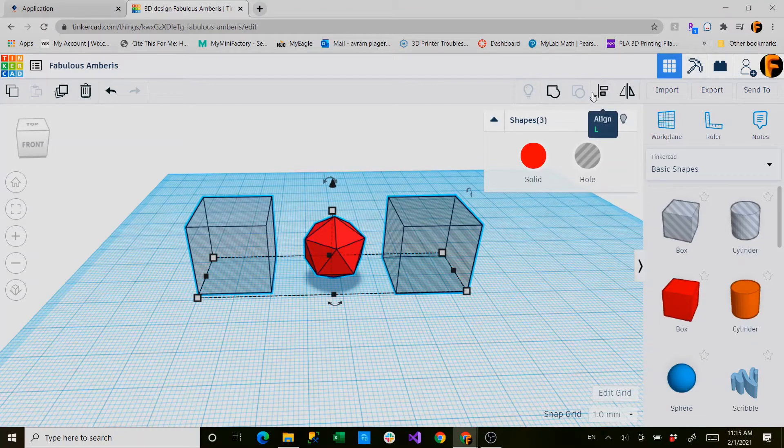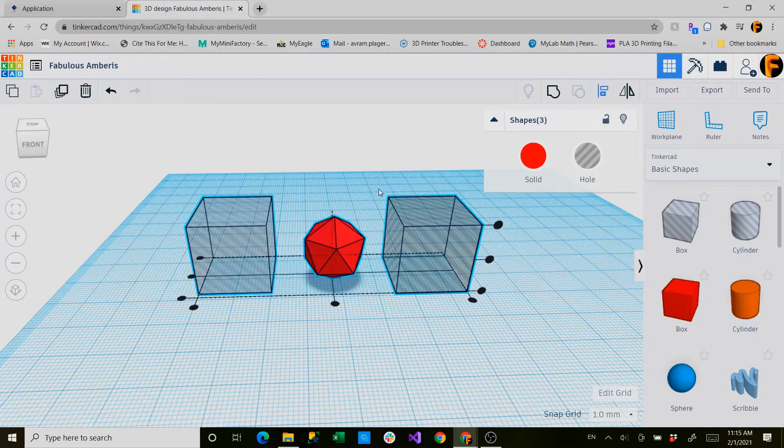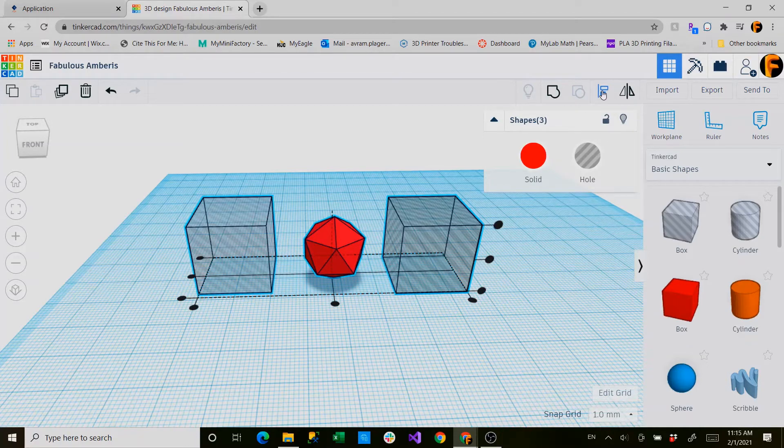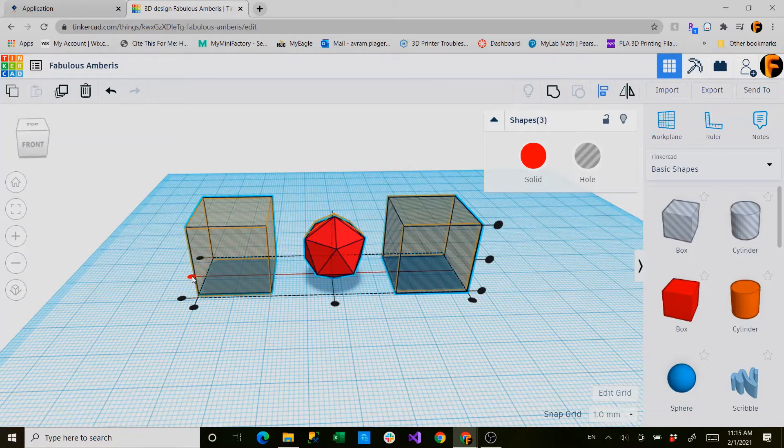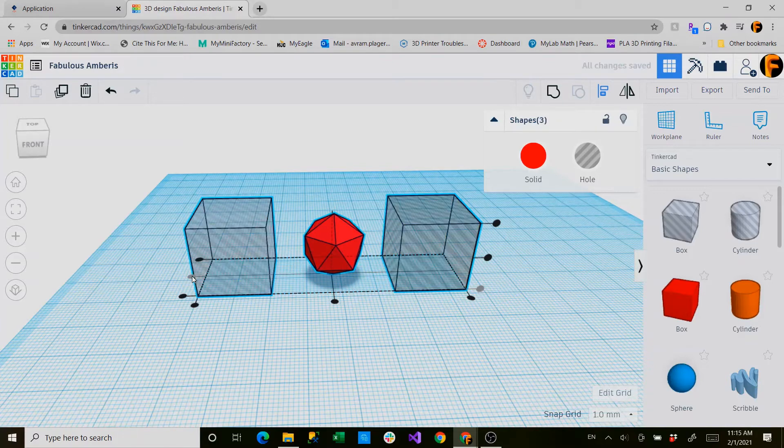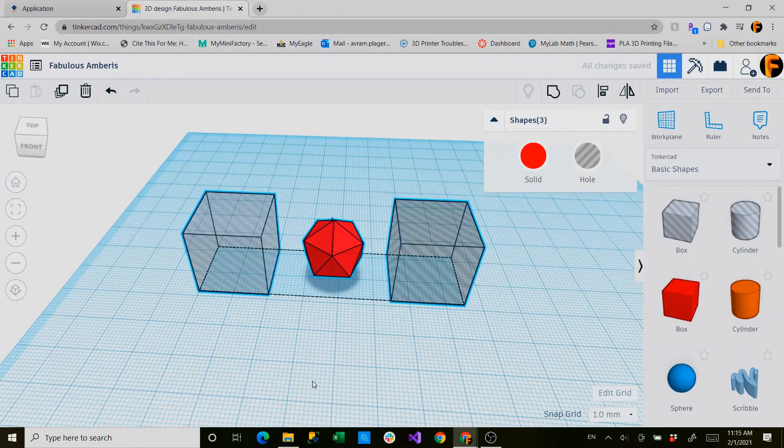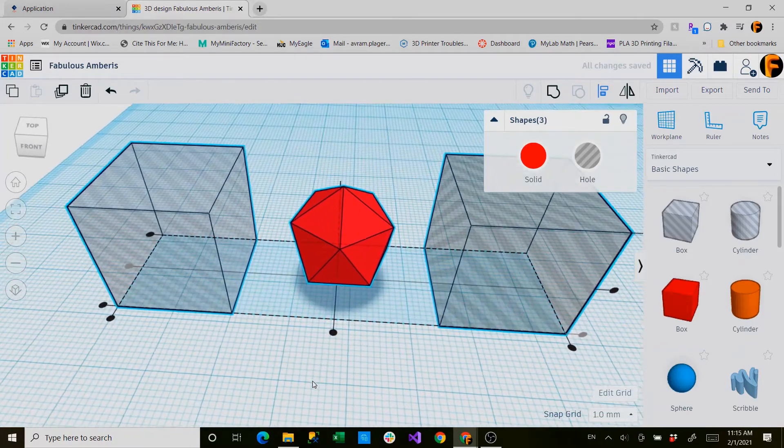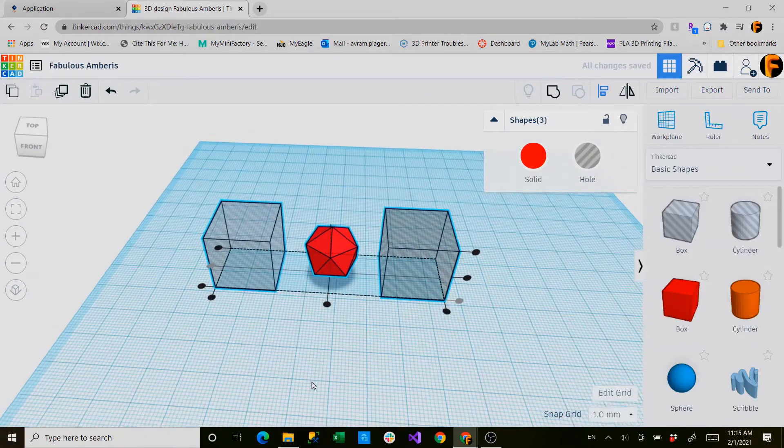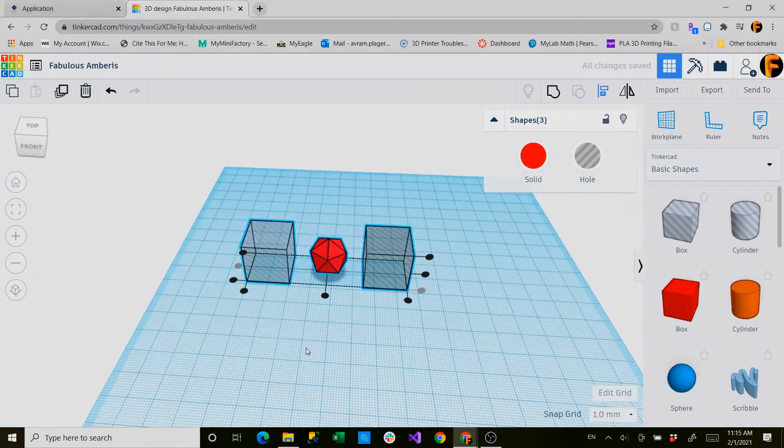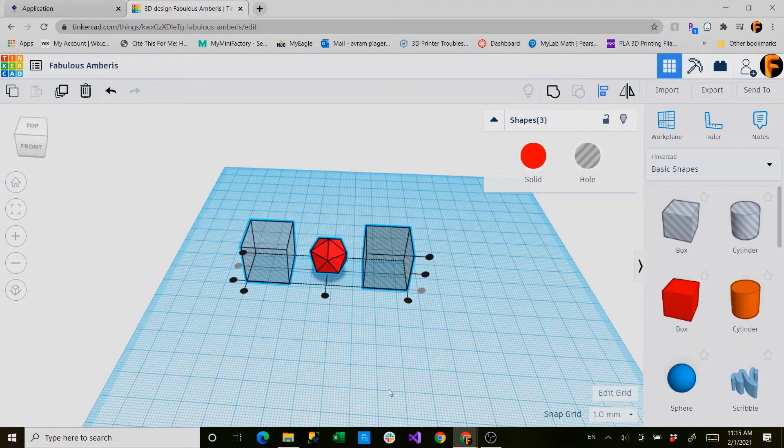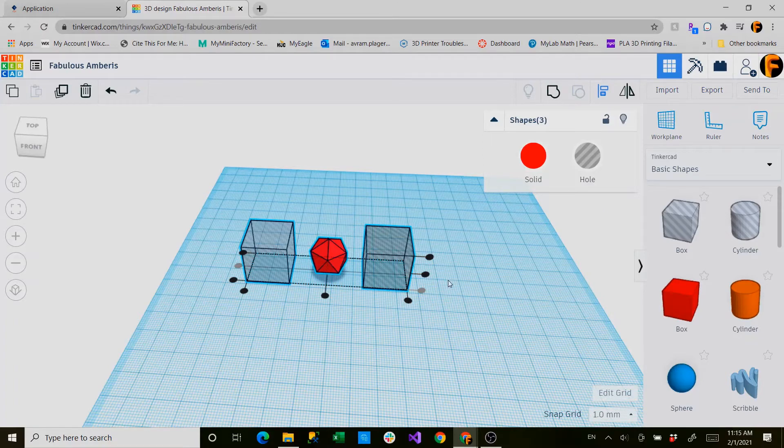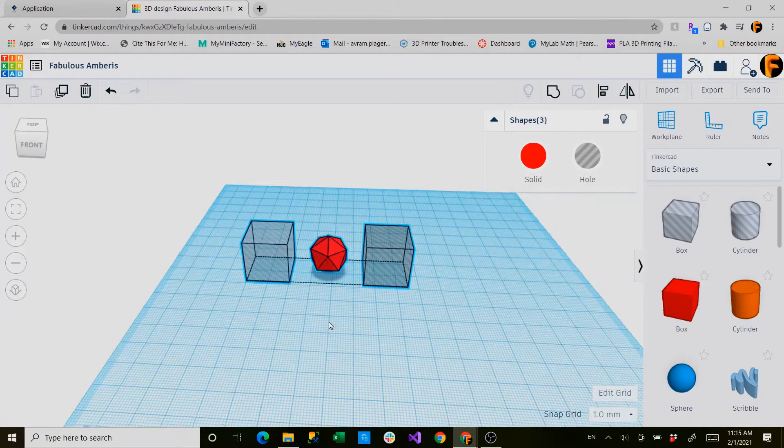So go here and you can either press L on your keyboard or you can go up to this key here. We'll align them only on the supposed y-axis. Tinkercad does not have preset x, y, and z-axis. So this would be your x-axis, this would be your y-axis, and vertically would be again your z-axis.